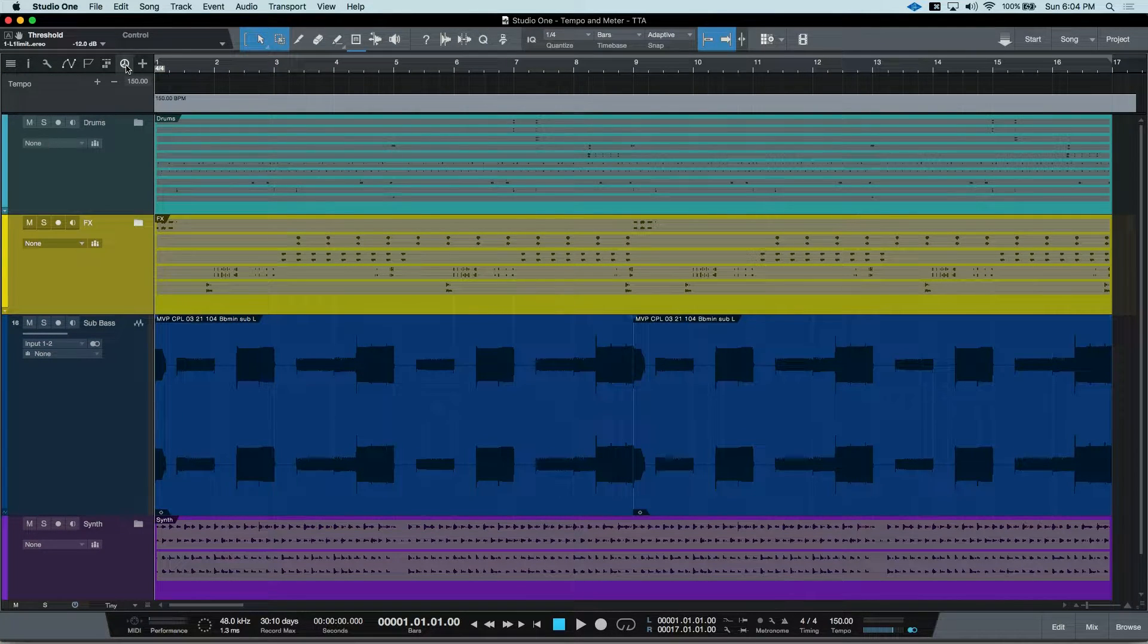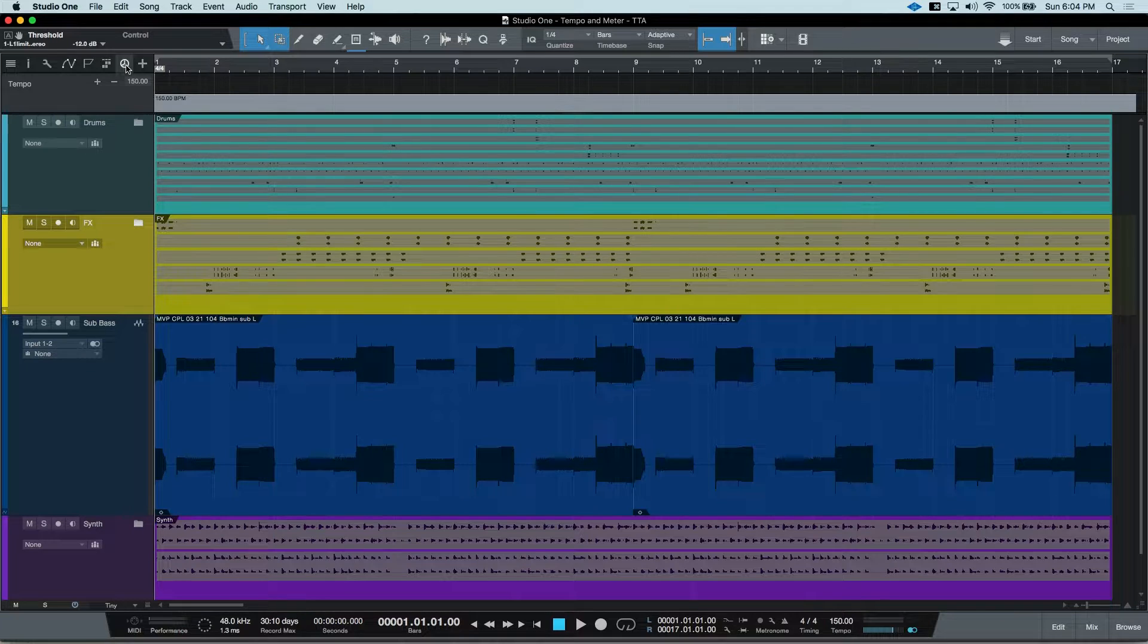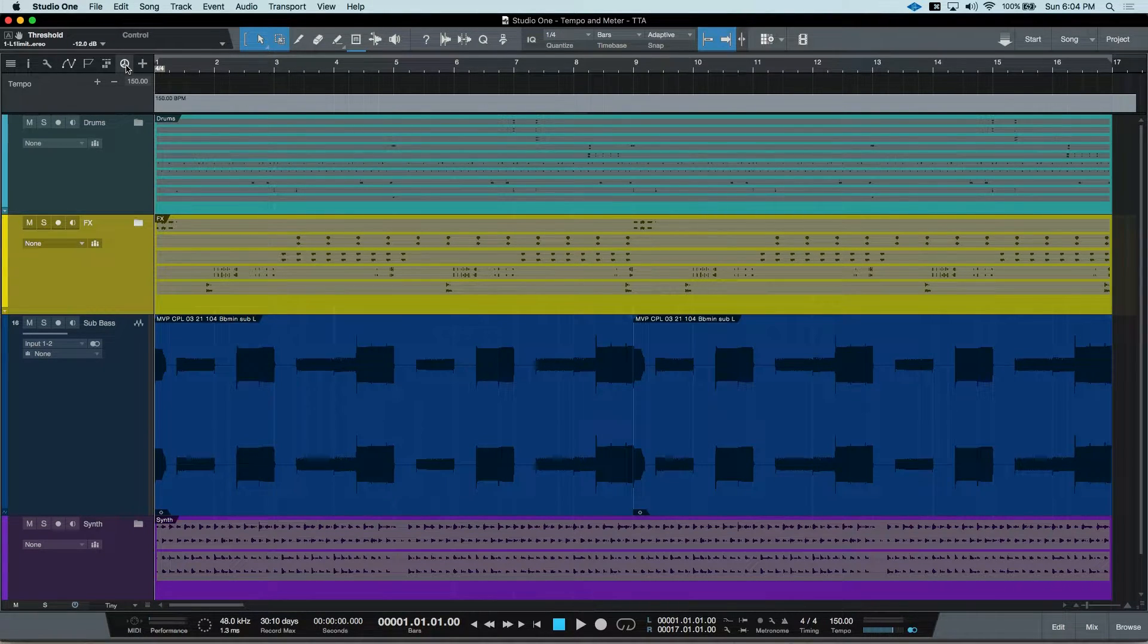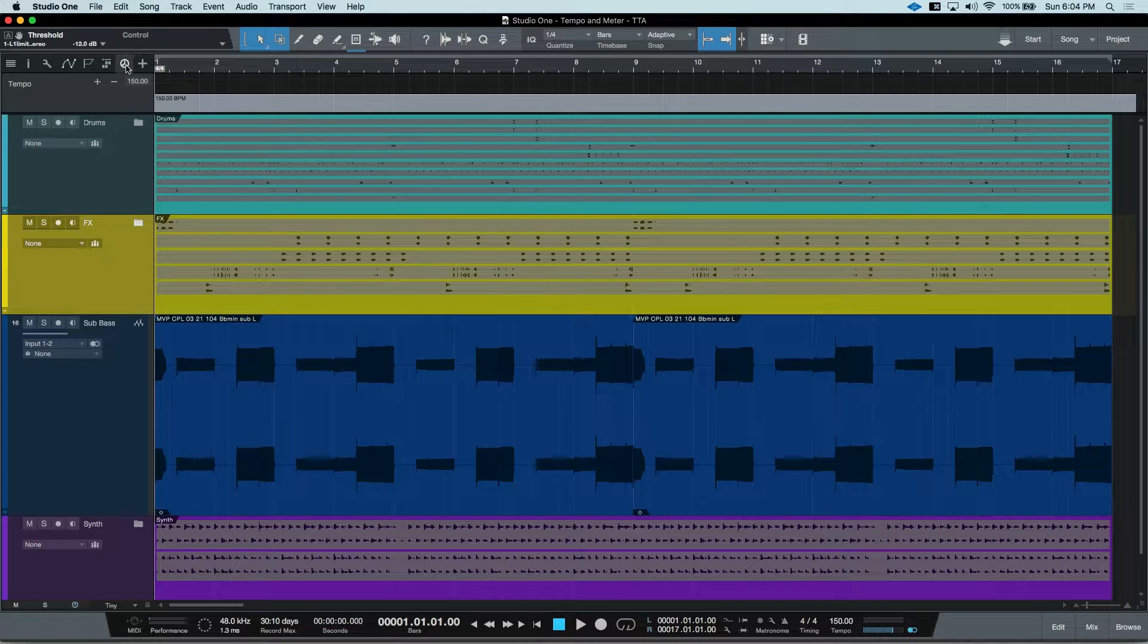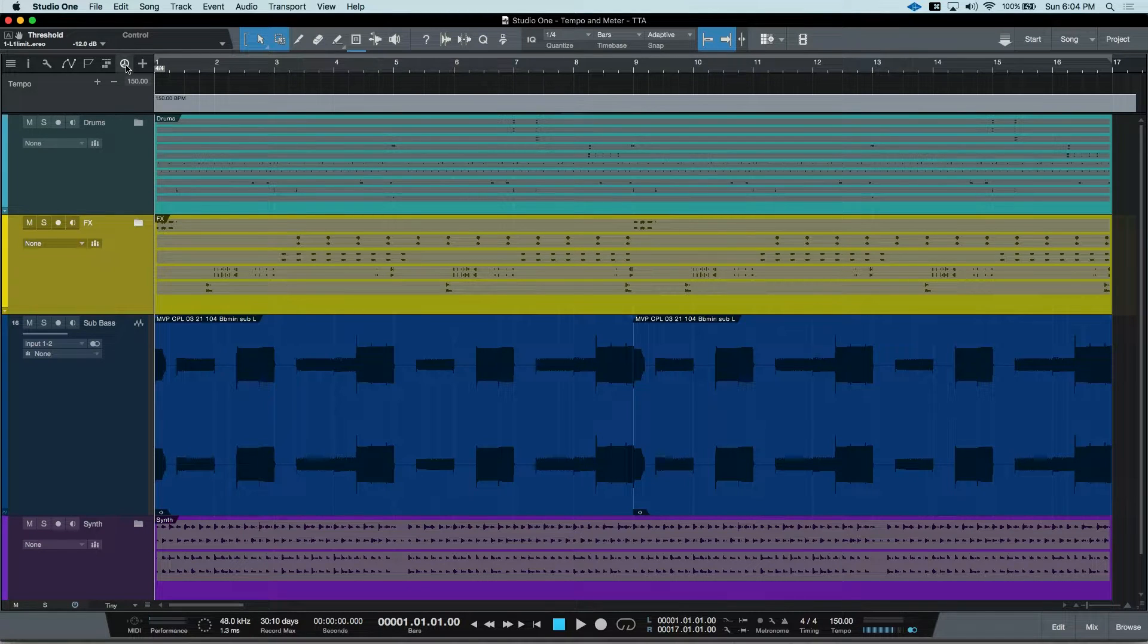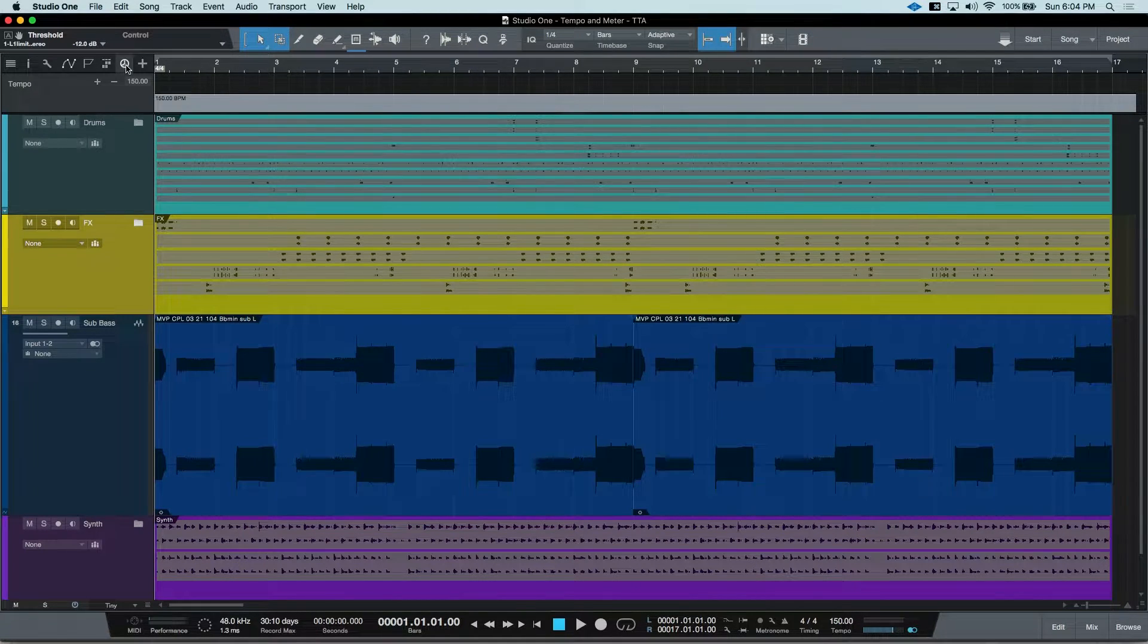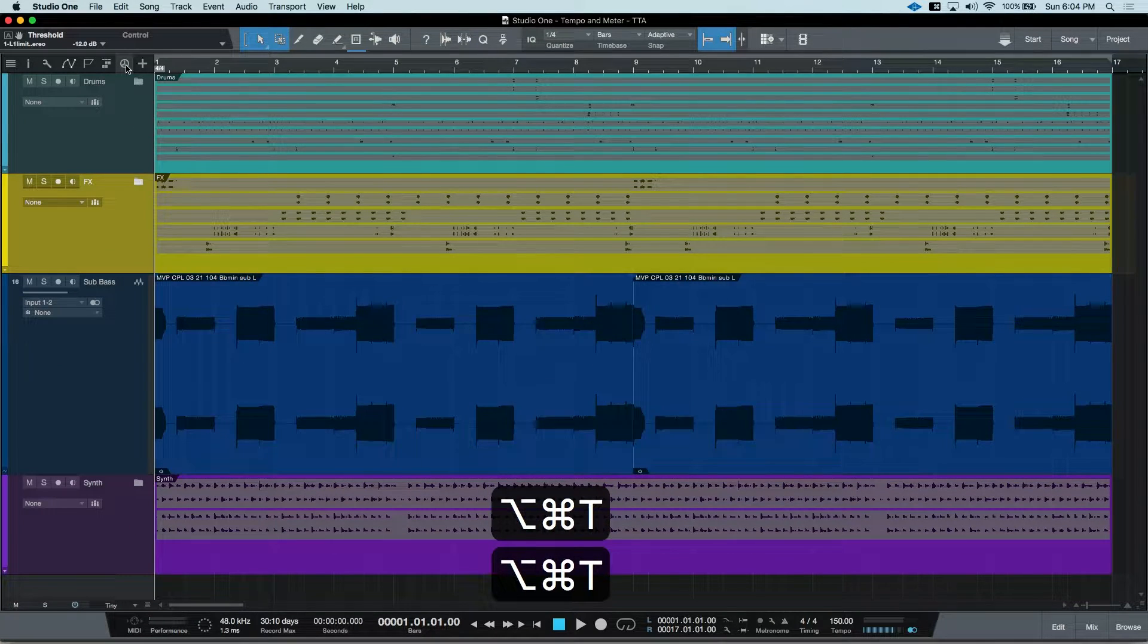Another way you could do it is by assigning a custom hotkey. Studio One doesn't have a default hotkey to open the tempo track, so I went ahead and made one that works for me. Mine is Command Option T, and it'll open and close the tempo track.